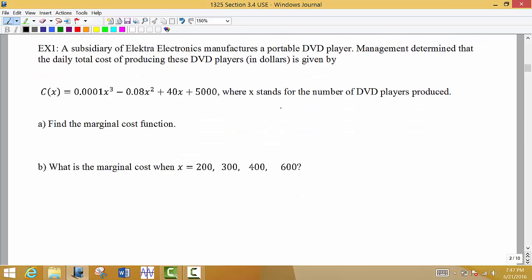In example 1, a subsidiary of an electronics manufacturer makes portable DVD players, and management has determined that the daily total cost of producing these DVD players in dollars is given by a cost function, where x stands for the number of DVD players produced. Our first task is to find the marginal cost function, and since 'marginal' means 'derivative of,' we're going to find the derivative of the cost function — c prime of x.